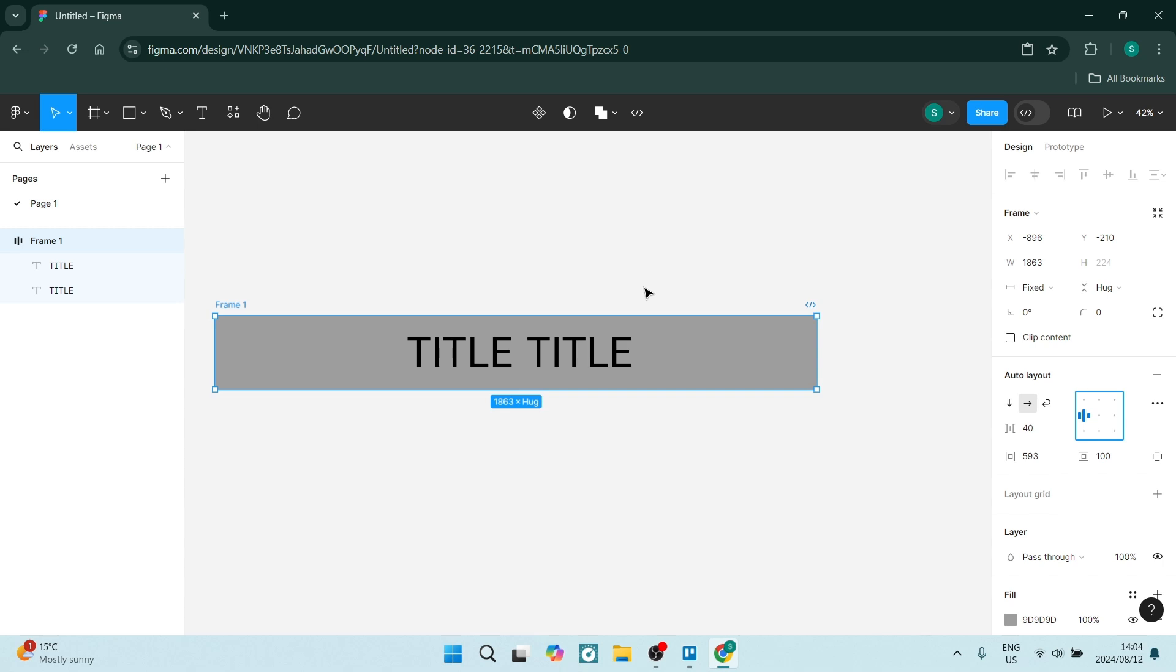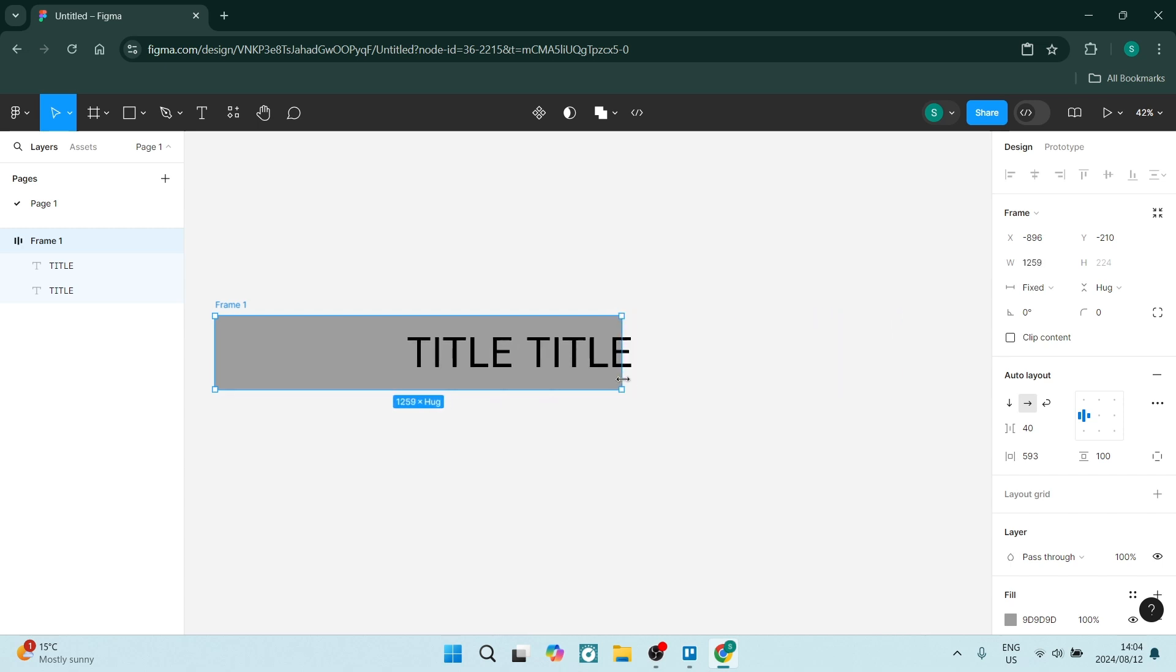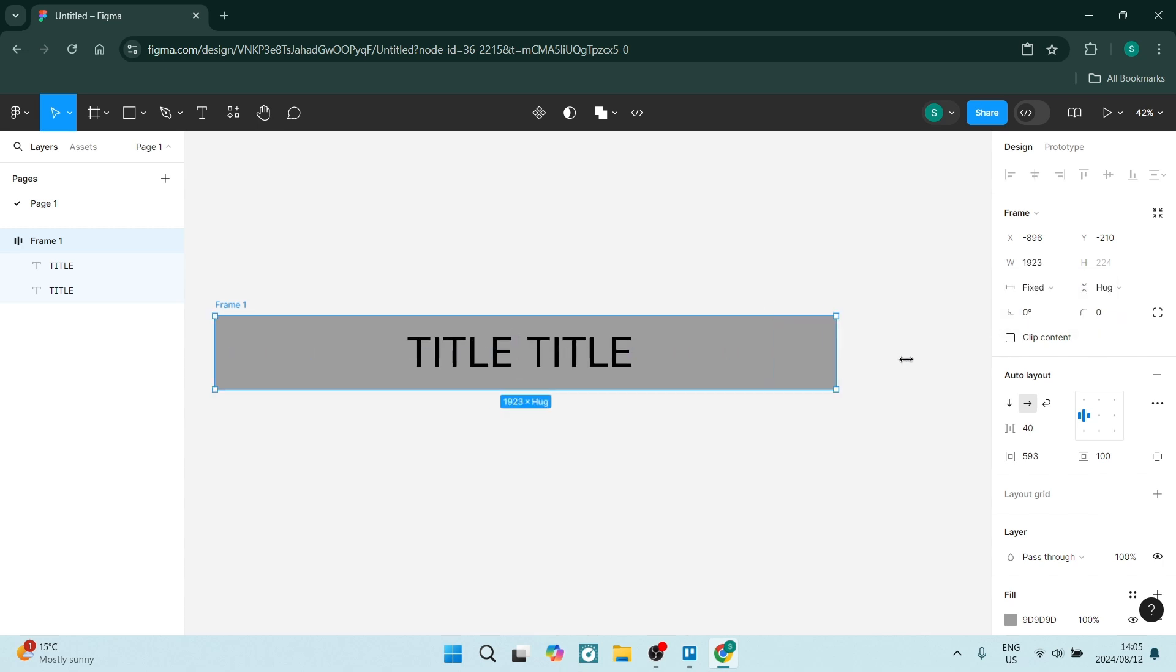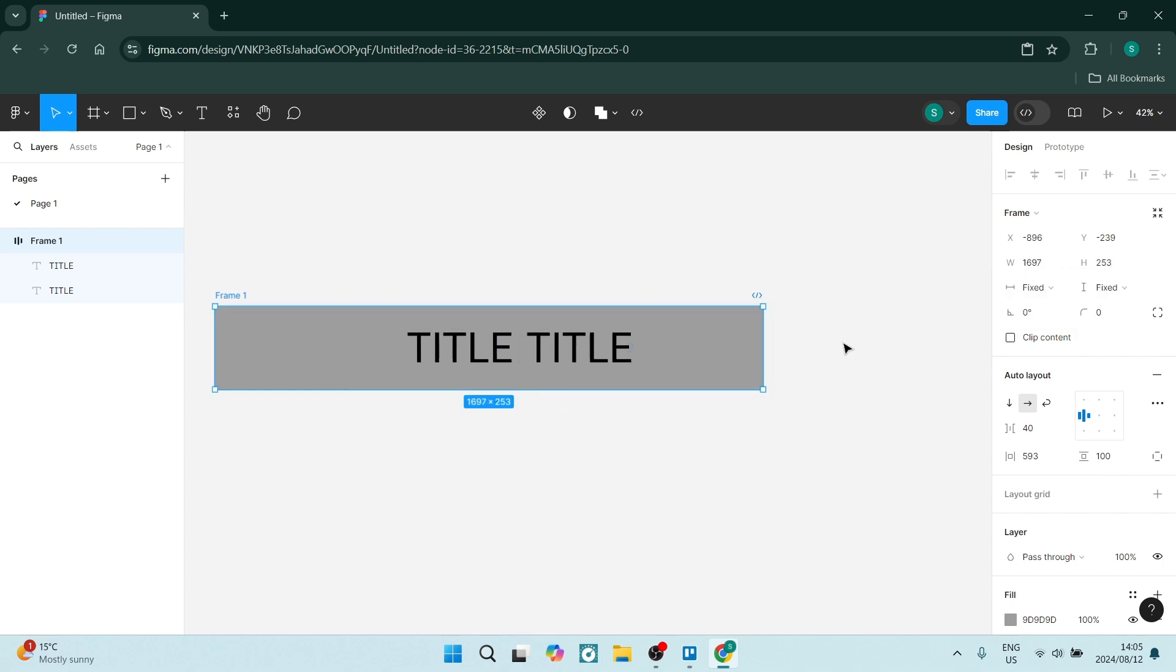As you can see here, we're moving it around and it's not doing anything, and that is because right up here it says fixed. Now if you change it to hug, it's going to interact differently. Auto layout can really speed up your processes and increase your workflow.